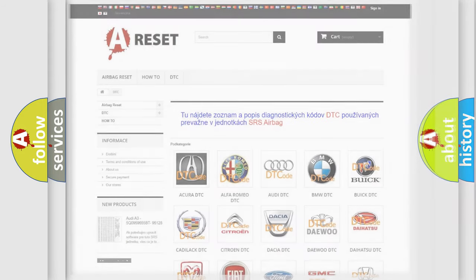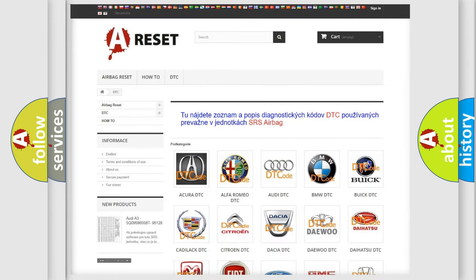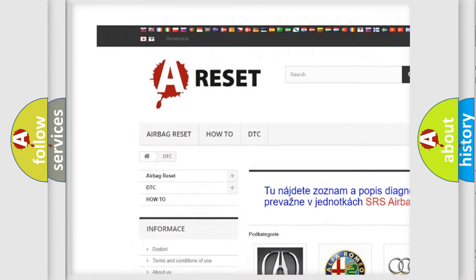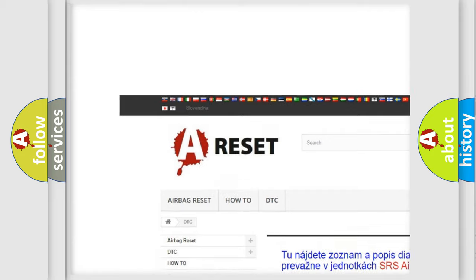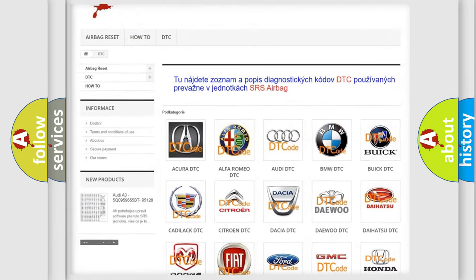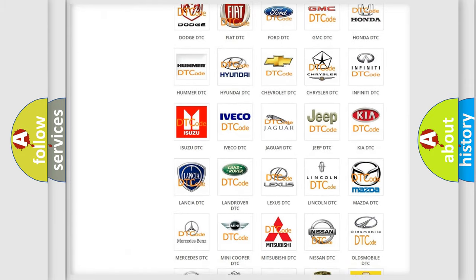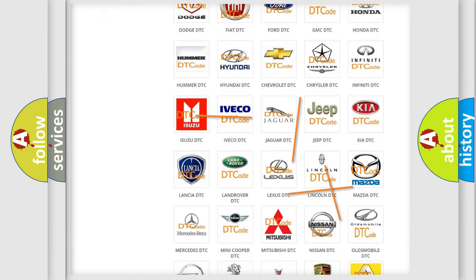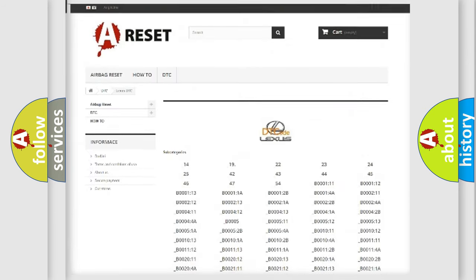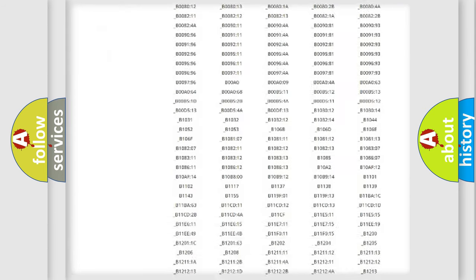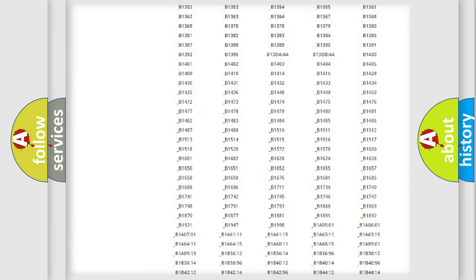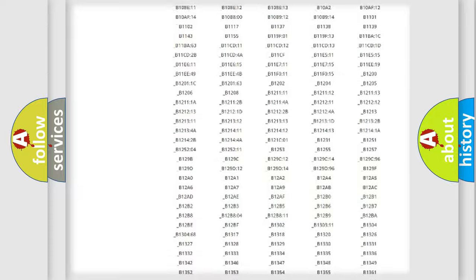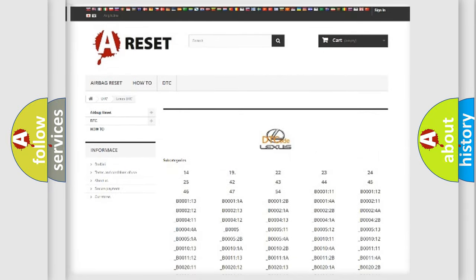Our website airbagreset.sk produces useful videos for you. You do not have to go through the OBD2 protocol anymore to know how to troubleshoot any car breakdown. You will find all the diagnostic codes that can be diagnosed in Lexus vehicles.